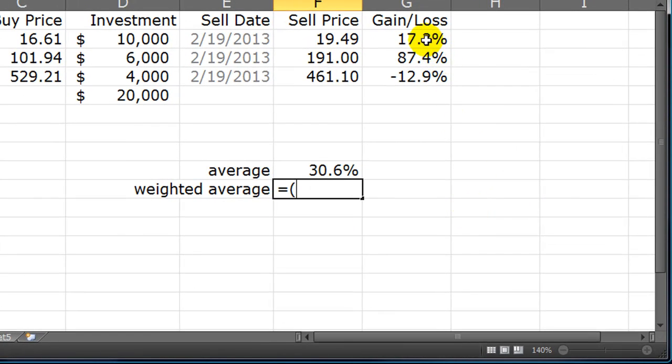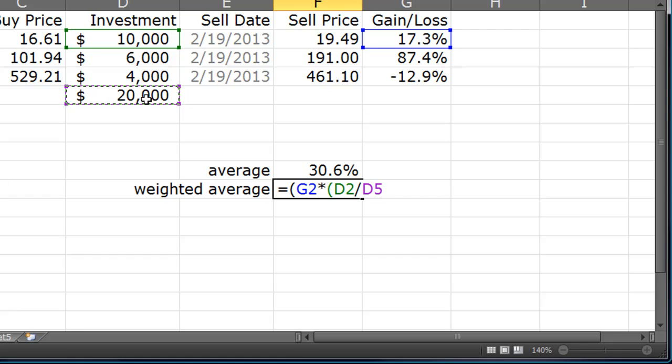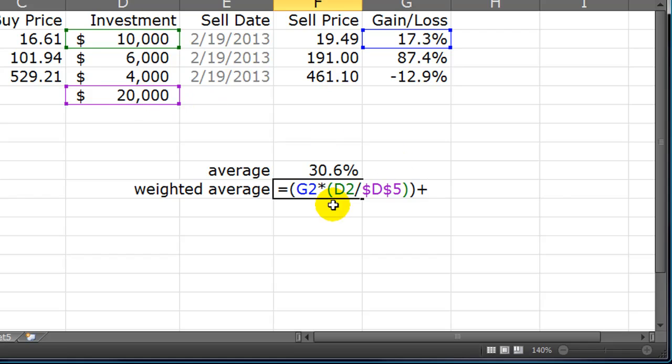Equals, I'm going to take my first gain here and I will multiply that by the investment of that first company, Mantuaq, divided by the total investment. I'm going to make that total investment absolute. Not that it's really necessary to do so. Then I can close that parenthesis, close that parenthesis. Plus, so basically I'm taking my gain in Mantuaq and multiplying it by the weight of the investment in Mantuaq divided by the total investment. So I'm taking 10,000 divided by 20,000 here or 50%.